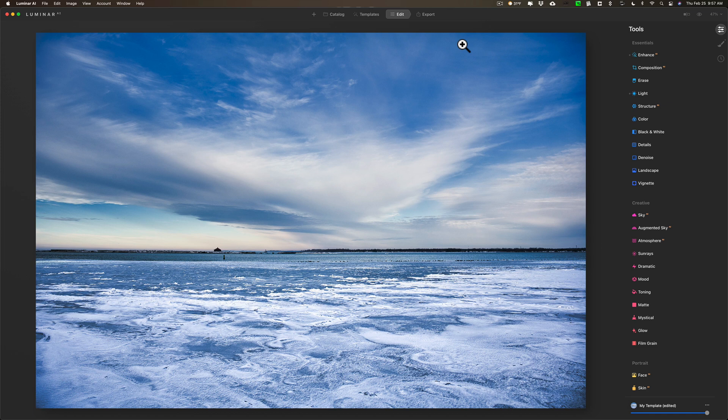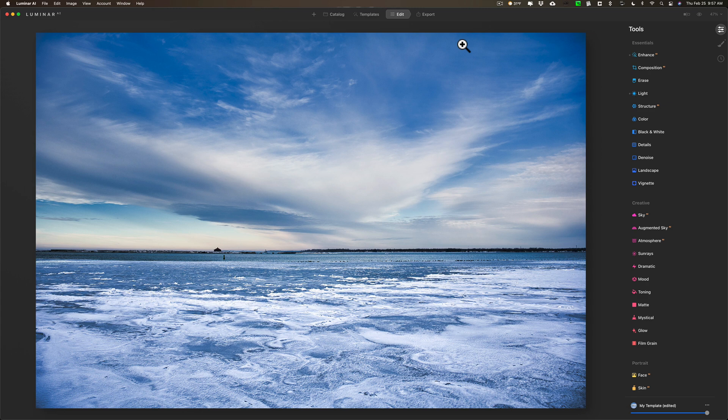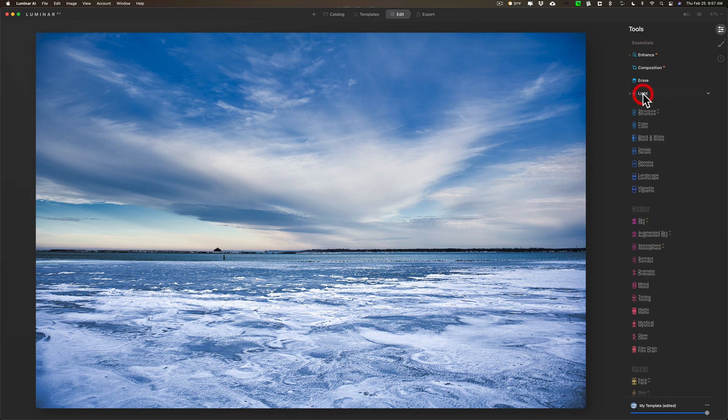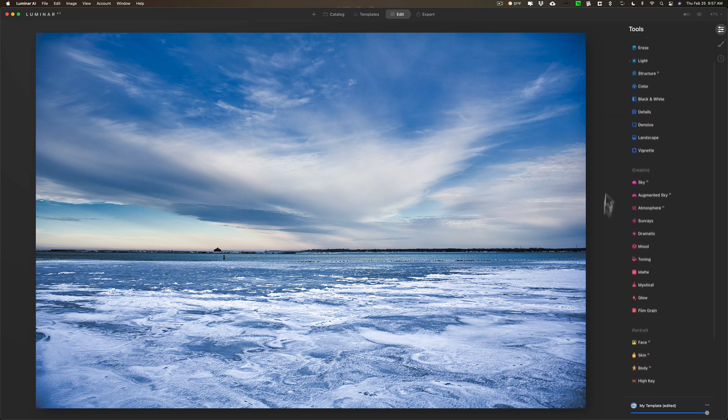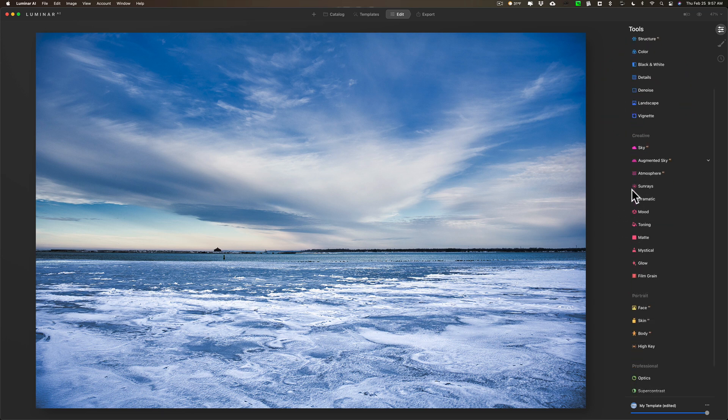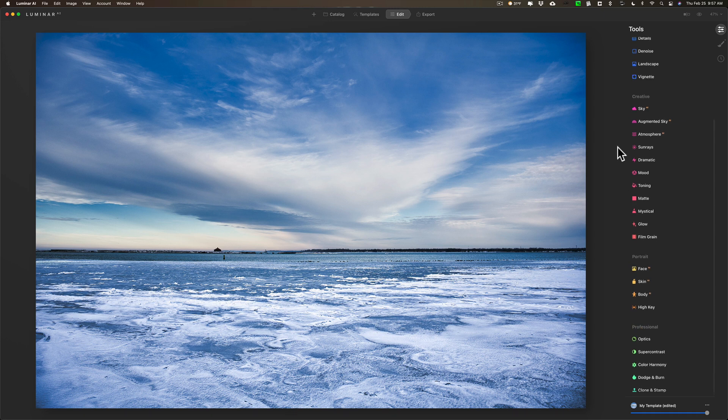Well, there's some tools that are unique to Luminar AI which do help in this regard, and we're going to talk about those tools in this video. Now, as far as this image that I took yesterday morning, all I've done to it so far is I did AI enhance and I did some light adjustments. And that's it. You can see there's no dots next to anything else. I haven't done anything else to this image.